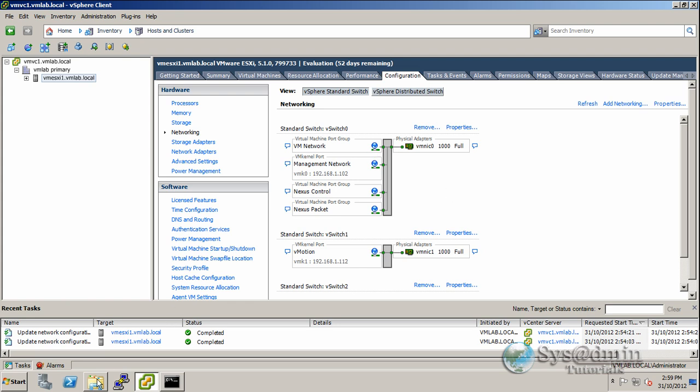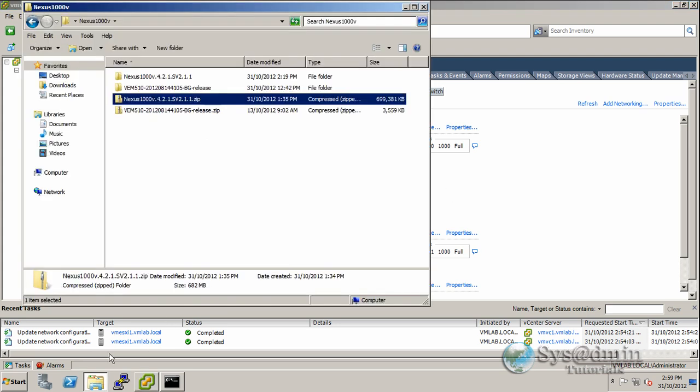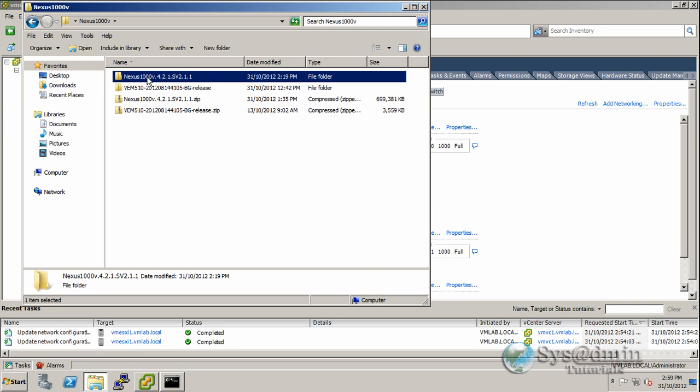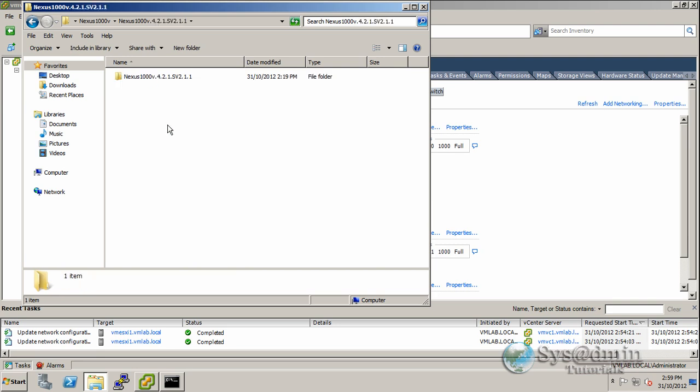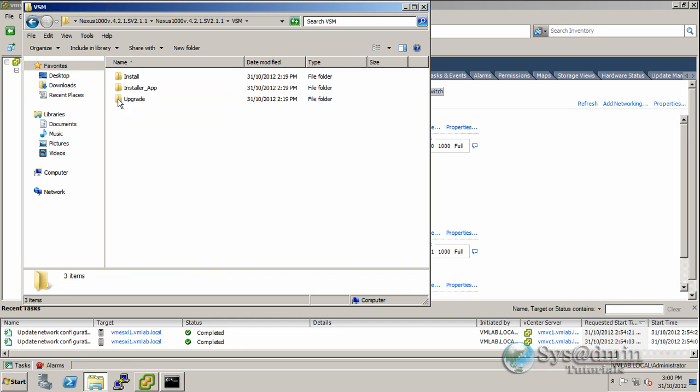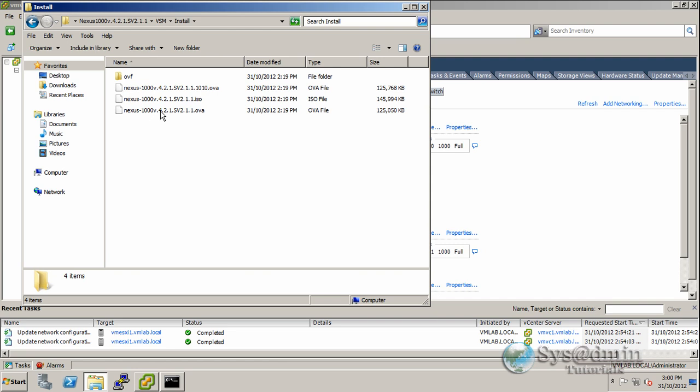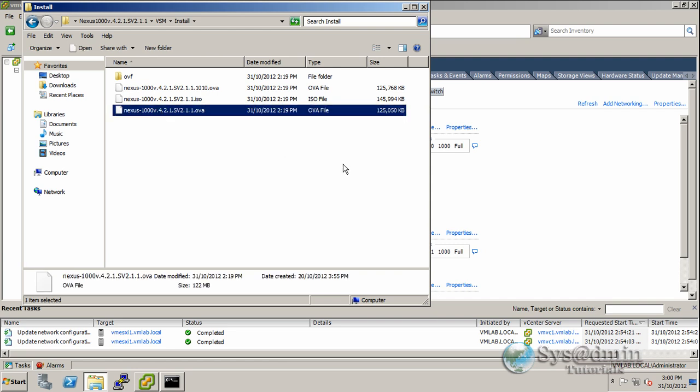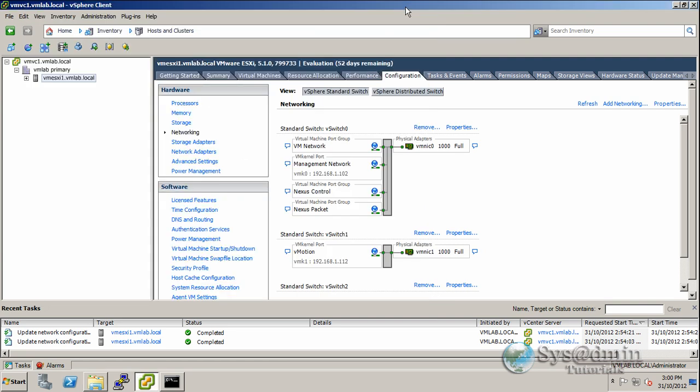I've already downloaded the Cisco Nexus 1000v package, which is around 700 megabytes, and unzipped it into this folder. If we look into the infrastructure folder, we'll double-click on VSM and click Install. We'll be using this OVA image here.